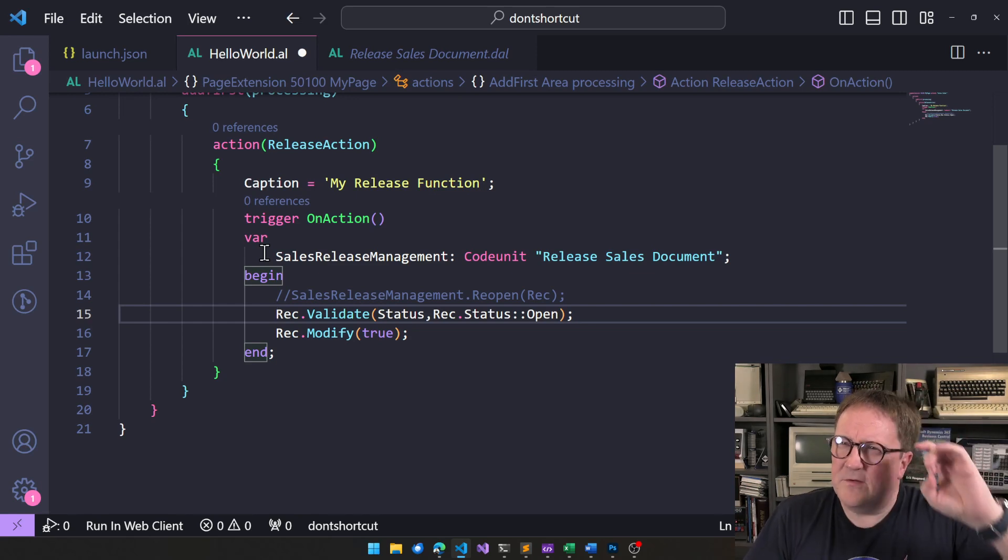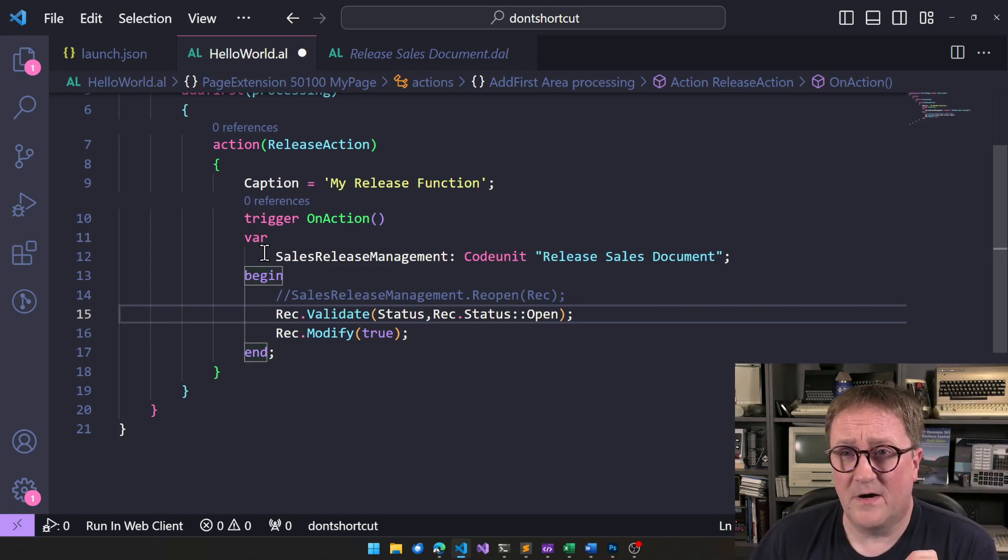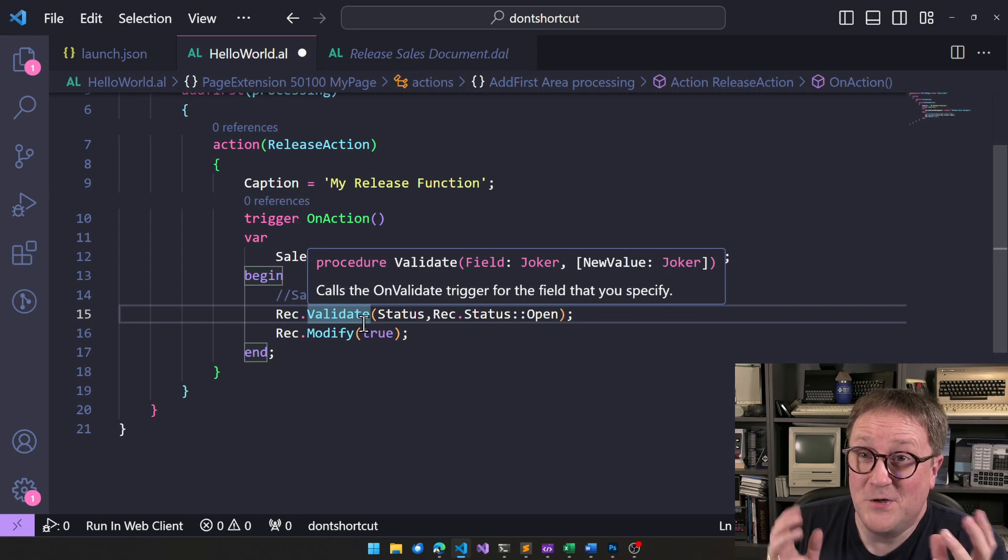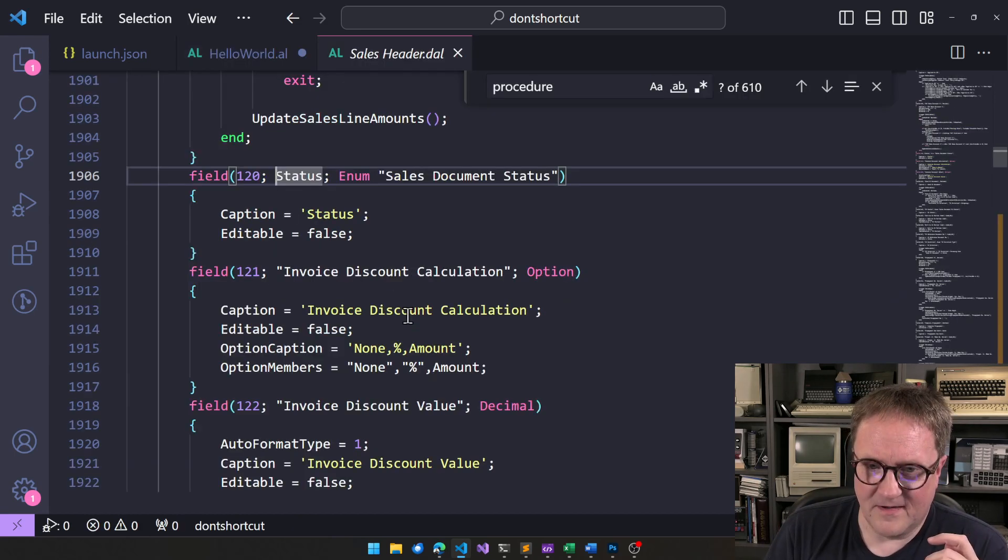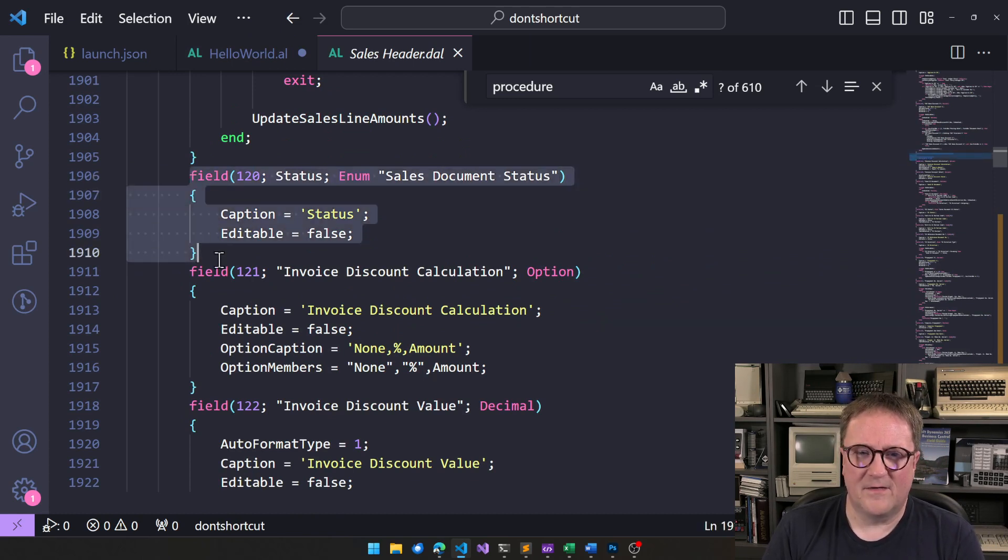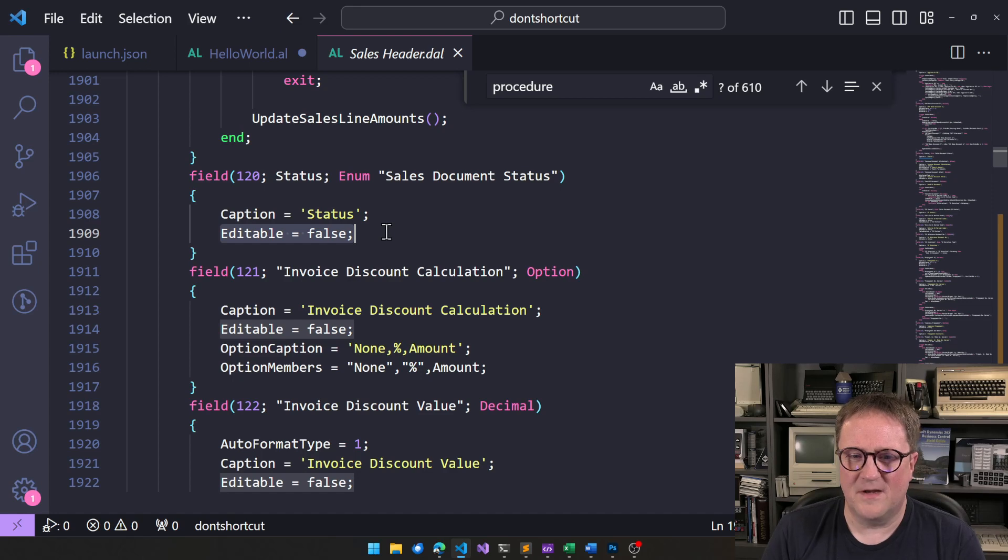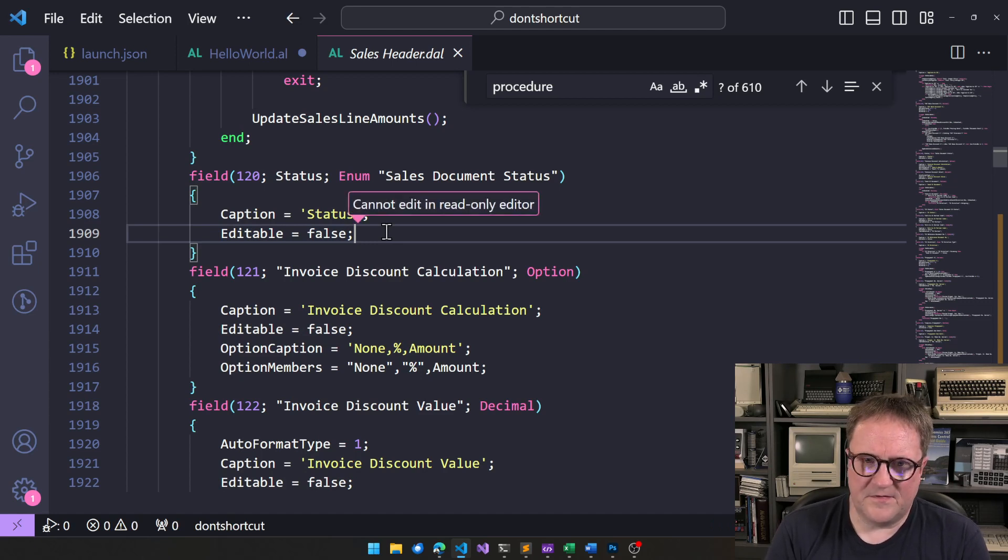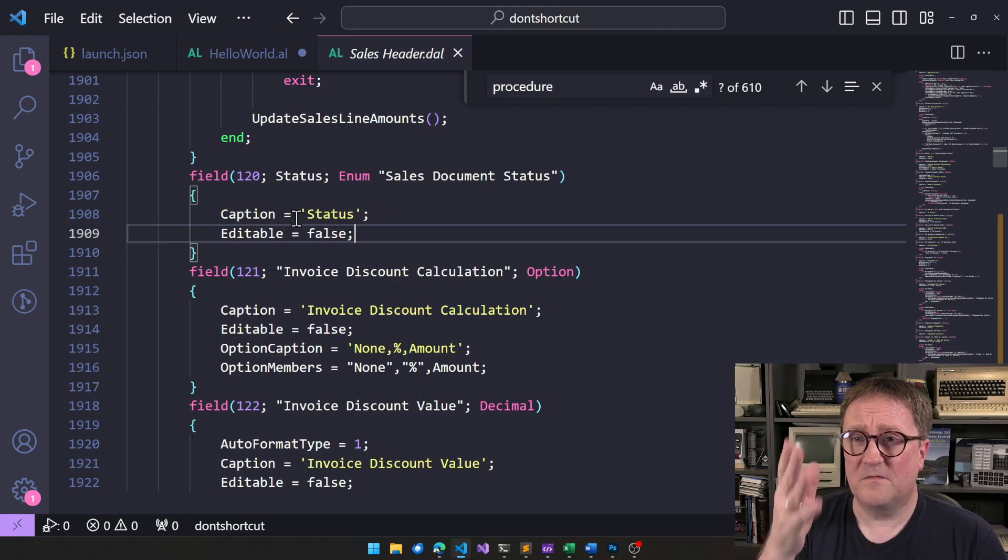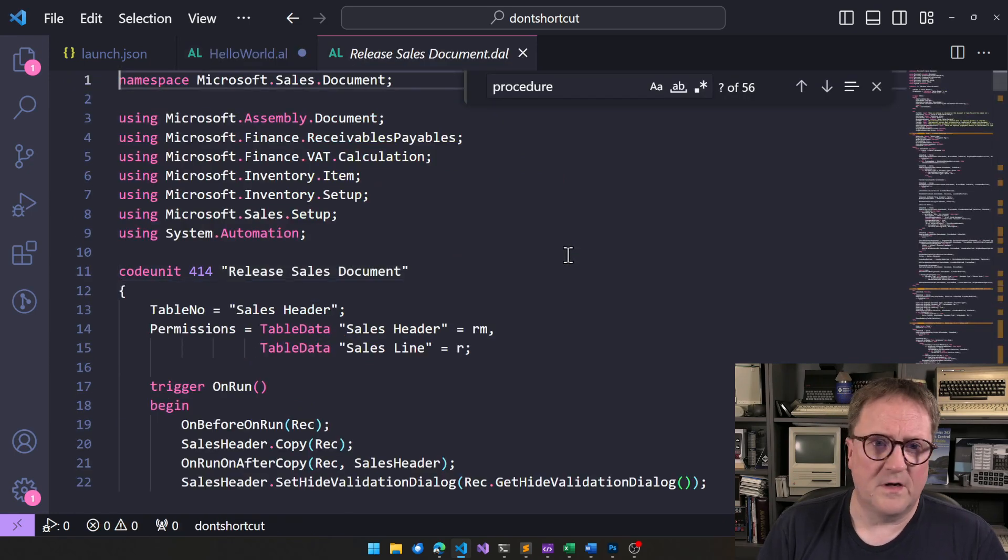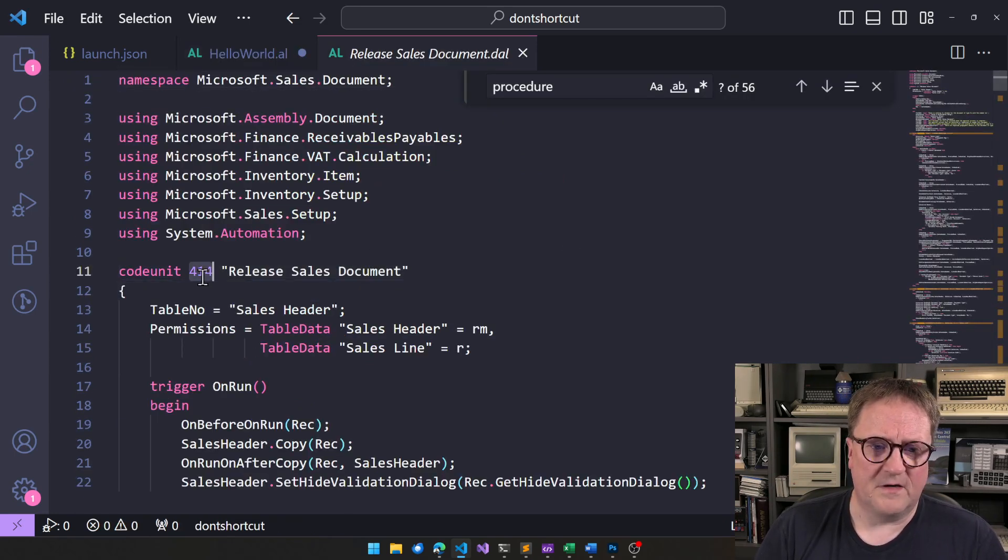So, the tricky part, the truly, truly tricky part here, is that there's no way for you to see that this field is special, right? Sure, it says that you are not allowed to edit it, but you can do that from code, right? But there is no property in here saying that this field can only be changed if you're using code unit 414, right?